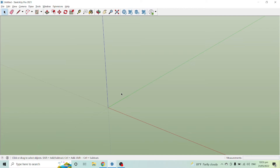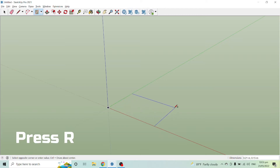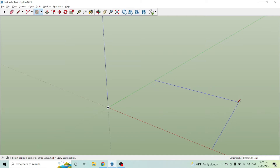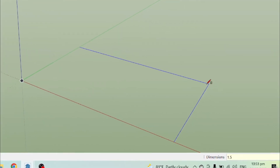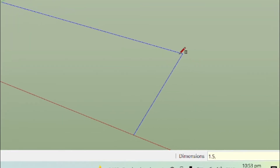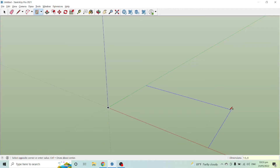Now that we have the length and width figured out, let's create the table. Go to the Rectangle tool or just press R on your keyboard, then click anywhere and drag your mouse. You can see the length and width in the dimension field. Enter 1.5 for the length, then press comma, then 0.90 for the width, and press Enter.